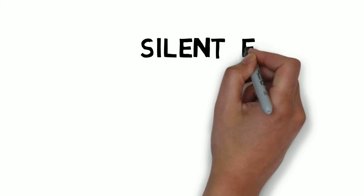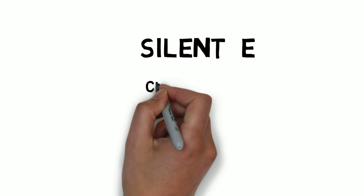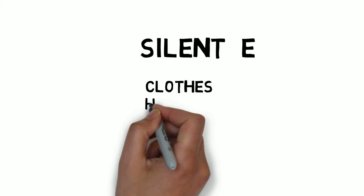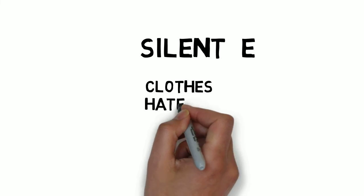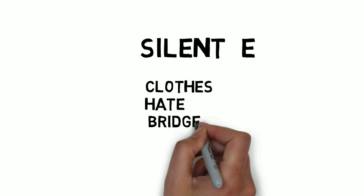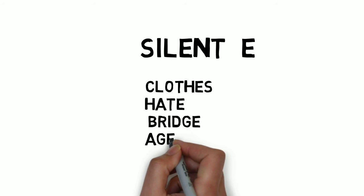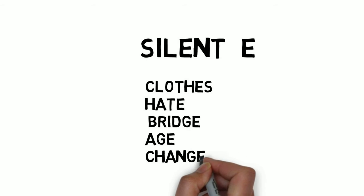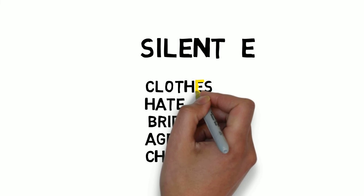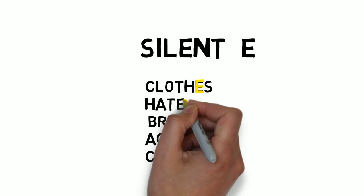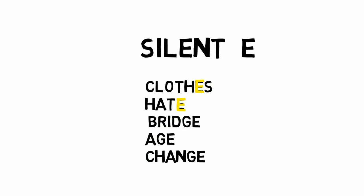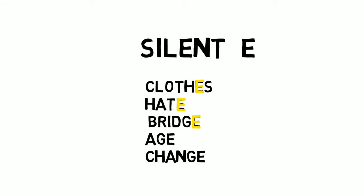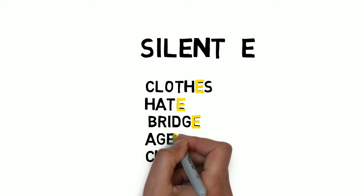Let us look at the next letter E. Try to pronounce these words and see if you still pronounce E: clothes, hate, bridge, age, change.